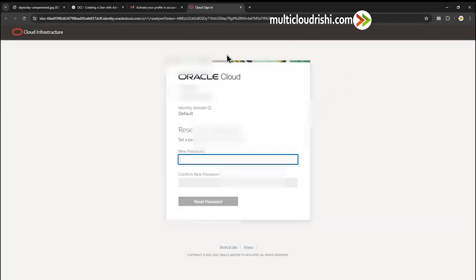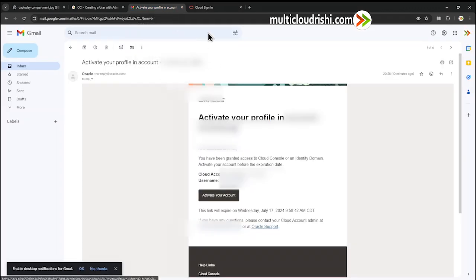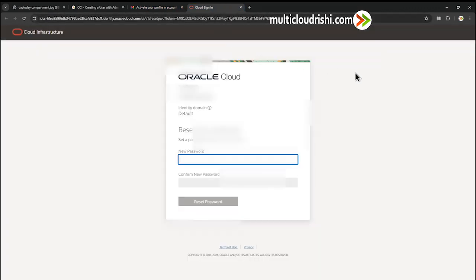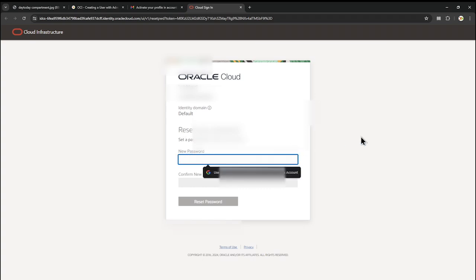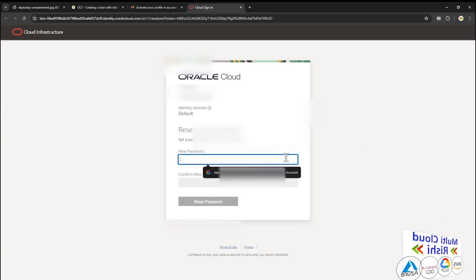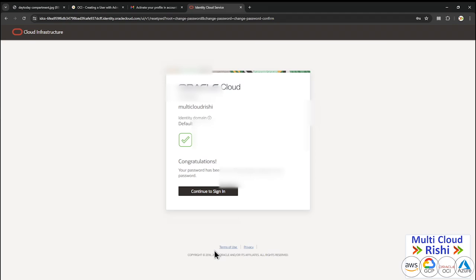After logging out from the tenancy account, we have clicked Activate Your Account. It shows the tenancy name, the username, and it asks us to reset our password. I entered a new password — the password is accepted. It says: congratulations, your password has been reset. Please log in using your new password. Click Continue to sign in.